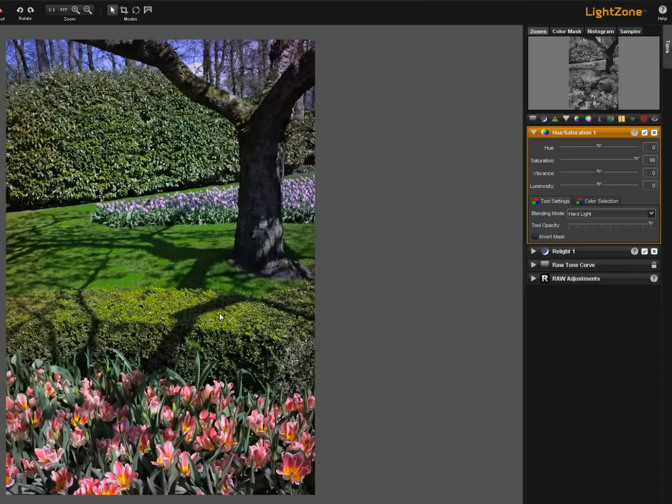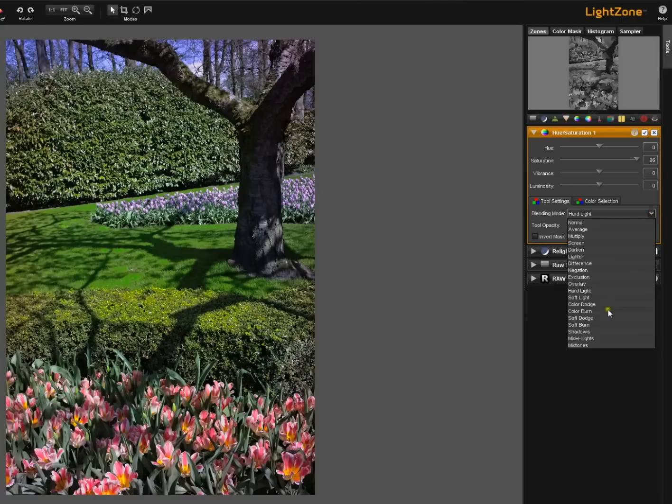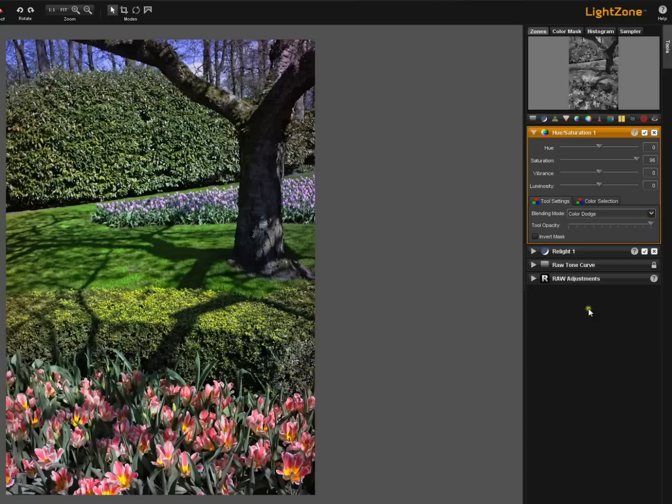That's changed the contrast here and probably to pretty good effect. You can go through different blending modes. Let's try color dodge and look at what that does. Too harsh an effect?